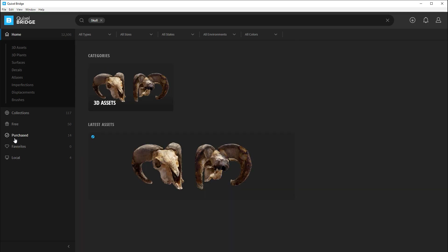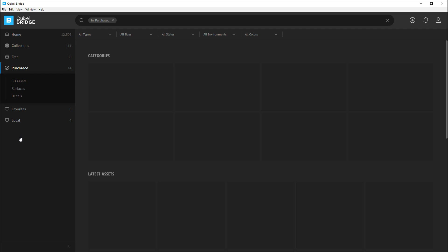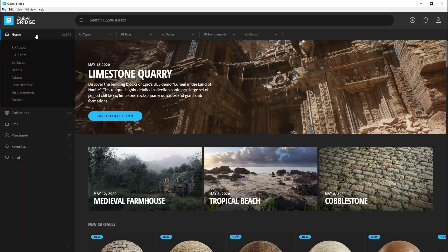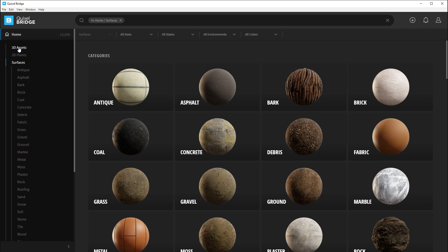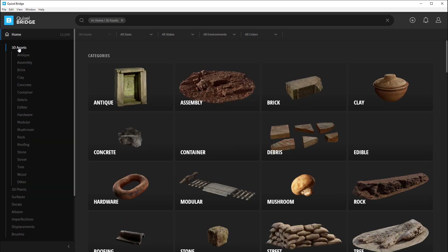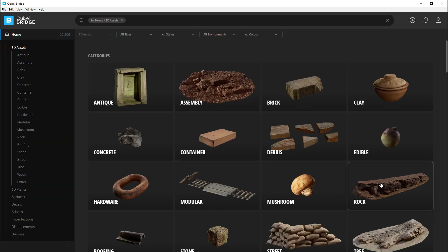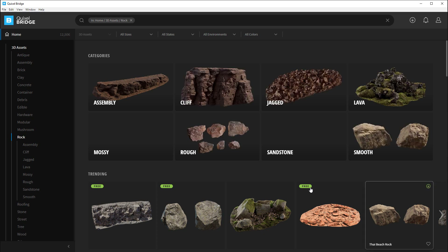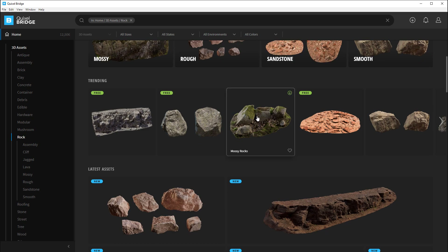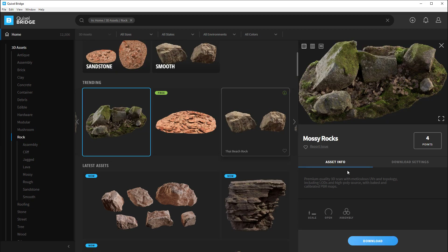At this point you can go back to Quixel Bridge, look for more 3D assets, download them, and once they're downloaded quickly export them. Since you already have global export settings set up, you don't even need to look at the preview — you can do it all from the quick preview thumbnail. But if you need to check the scale of the mesh, whether it's open or closed, or if you need to override any of the global settings to download or export, just click on the mesh and go through the settings per mesh.